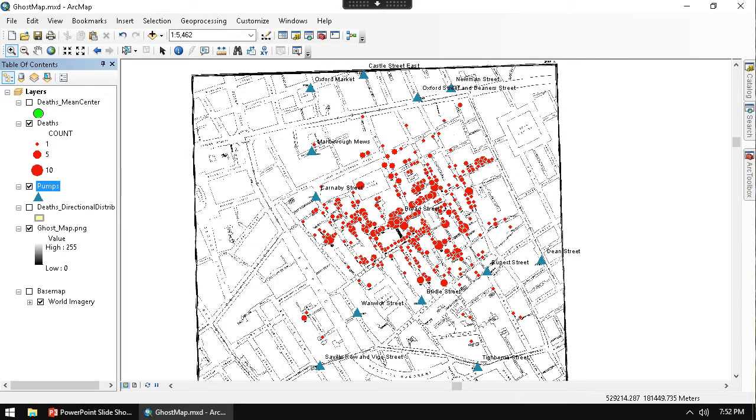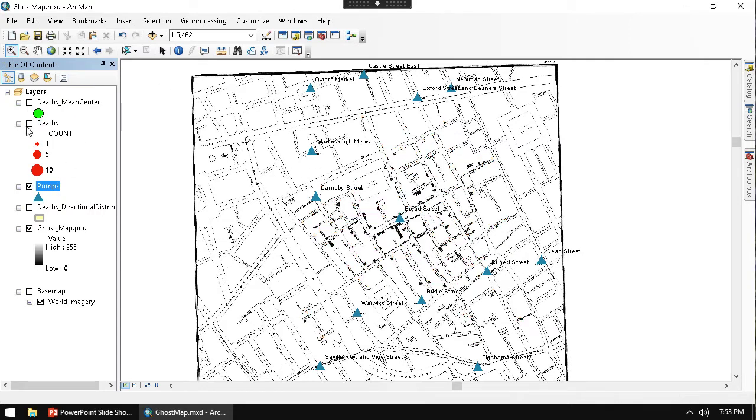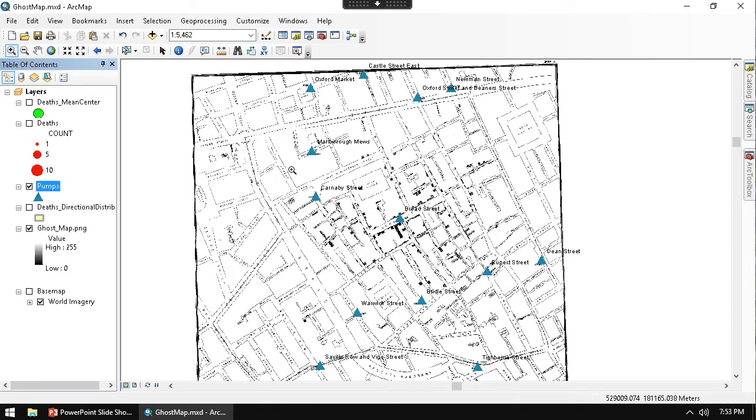But as you can see, each one of these pumps aren't evenly distributed across the city area or across the neighborhood. So each one of these pumps are going to have different service areas. People are going to be approaching the pumps based off where it's the closest one.